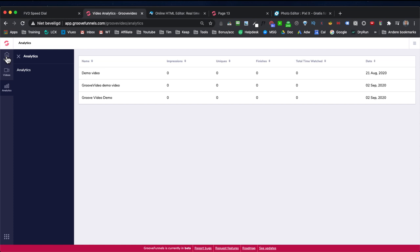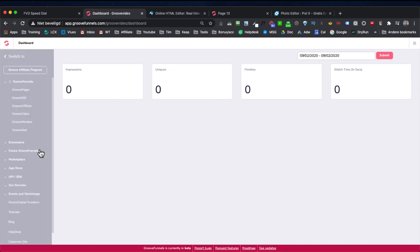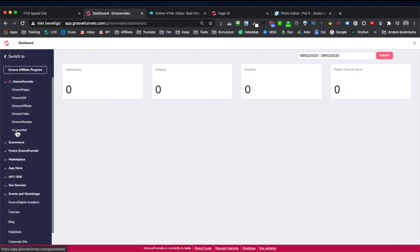This is a very early review of Groove Video just to give you a good idea of what it's about. There will also be a tagging system — for example, when somebody has watched the first five minutes you can give them a tag that will automatically trigger an email inside of Groove Mail, allowing you to email someone after they've watched your video for a certain duration if they're on your list. It will be a very advanced system that works well with everything inside of Groove Funnels.